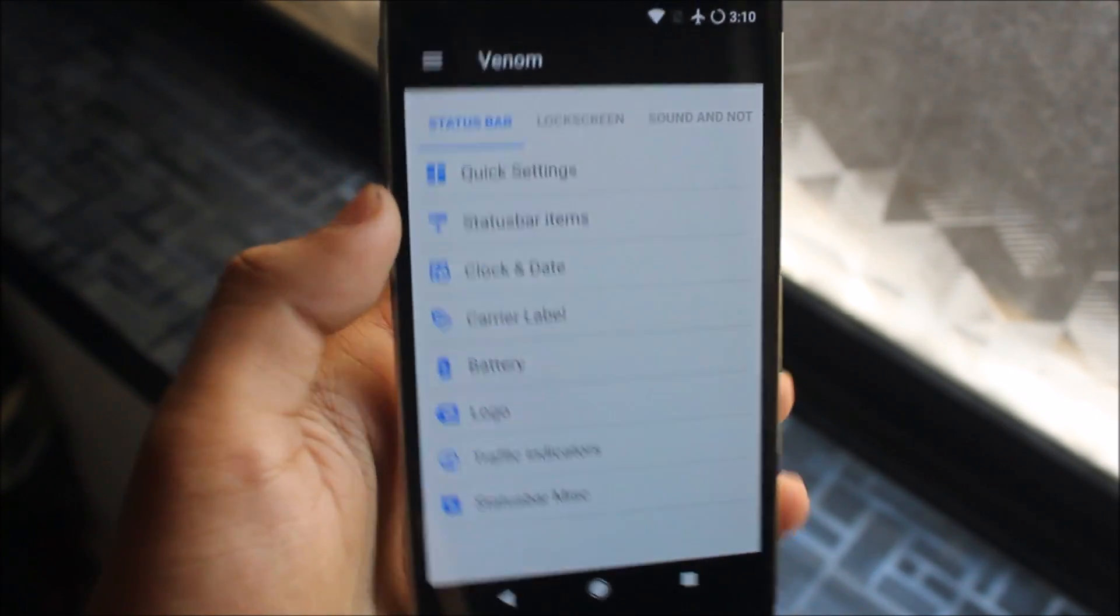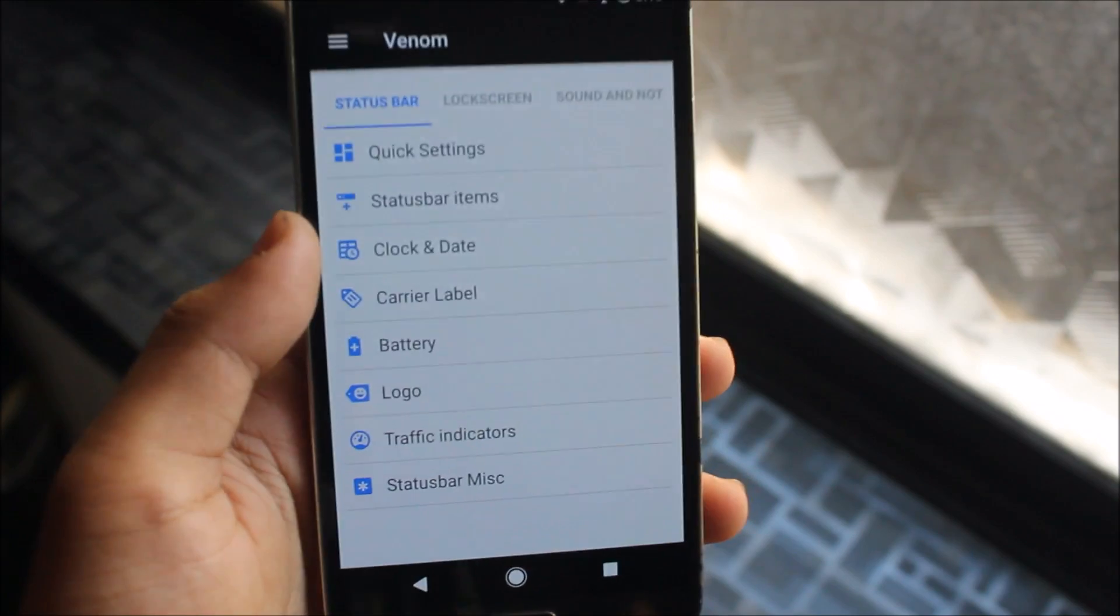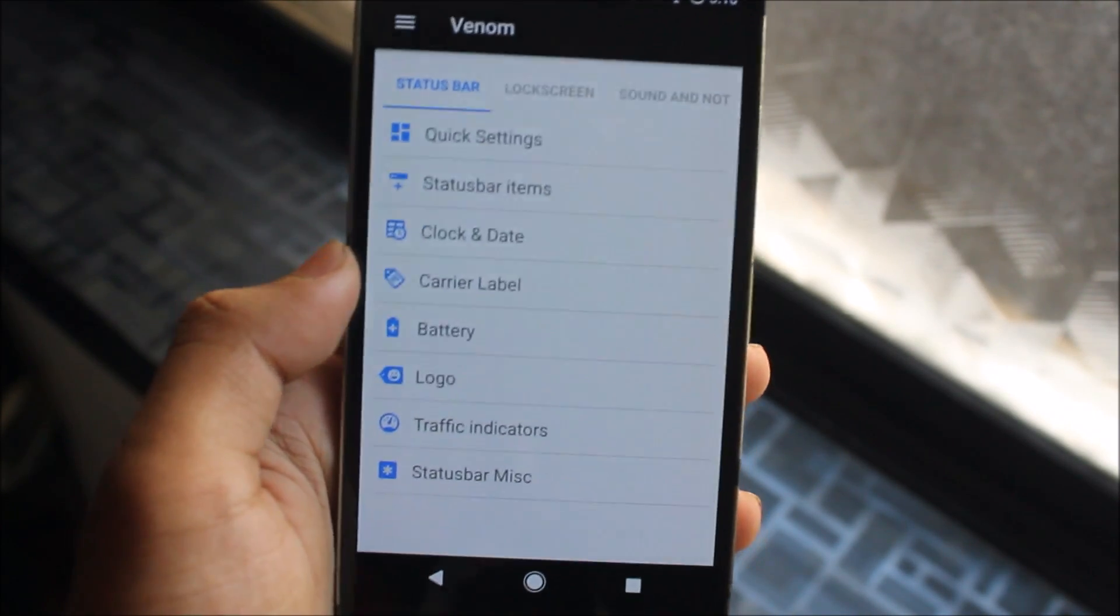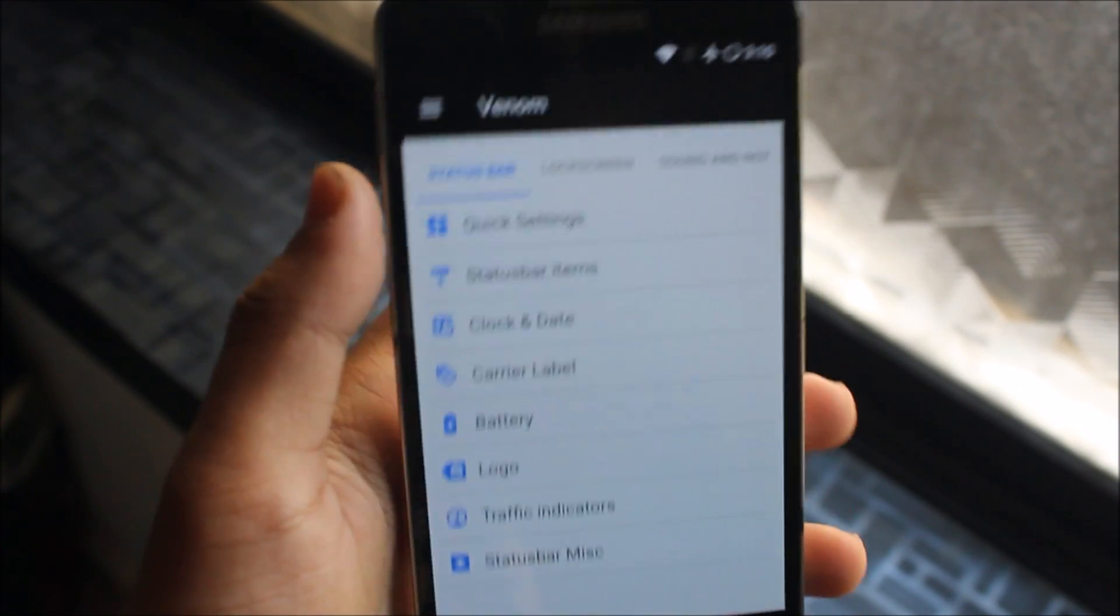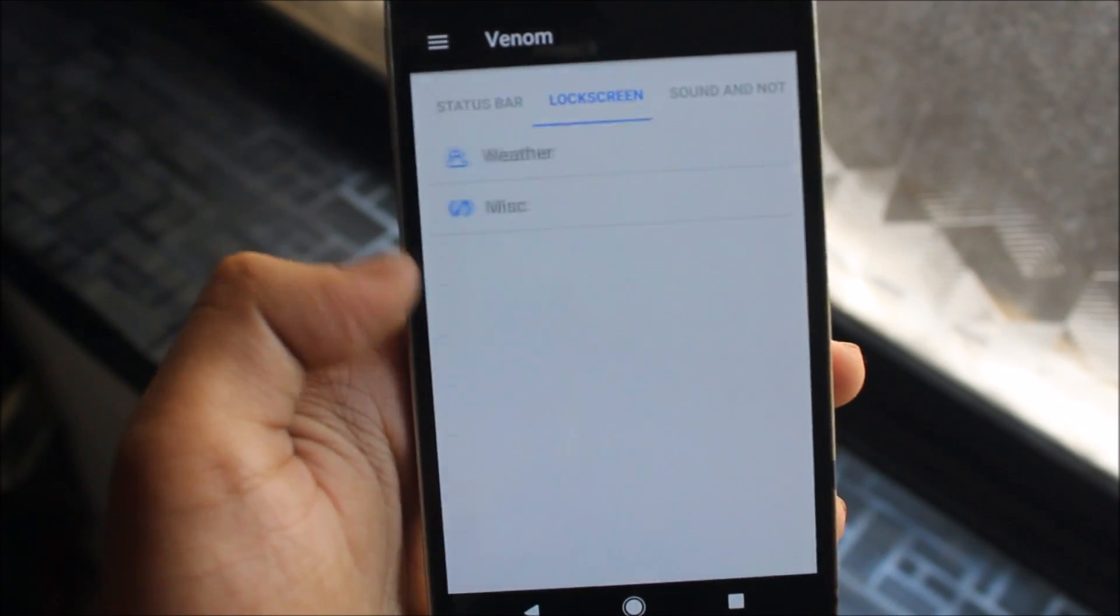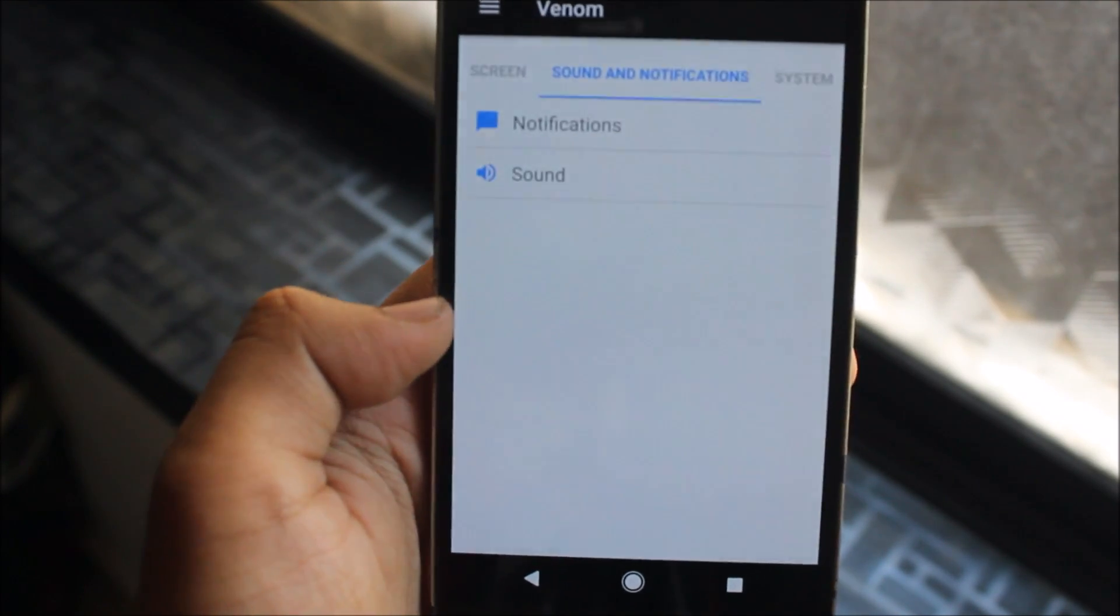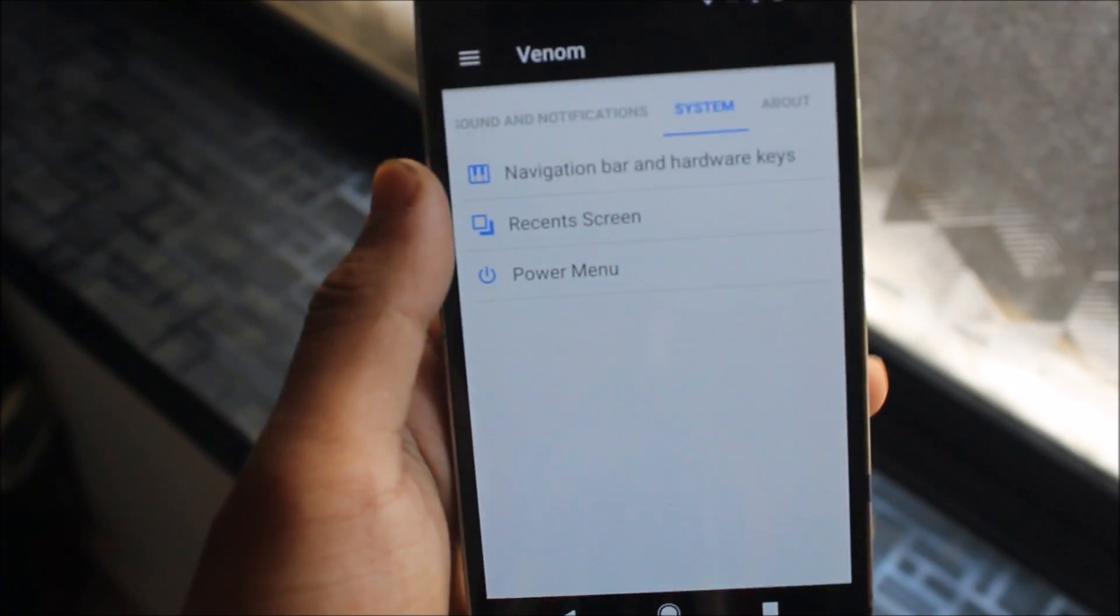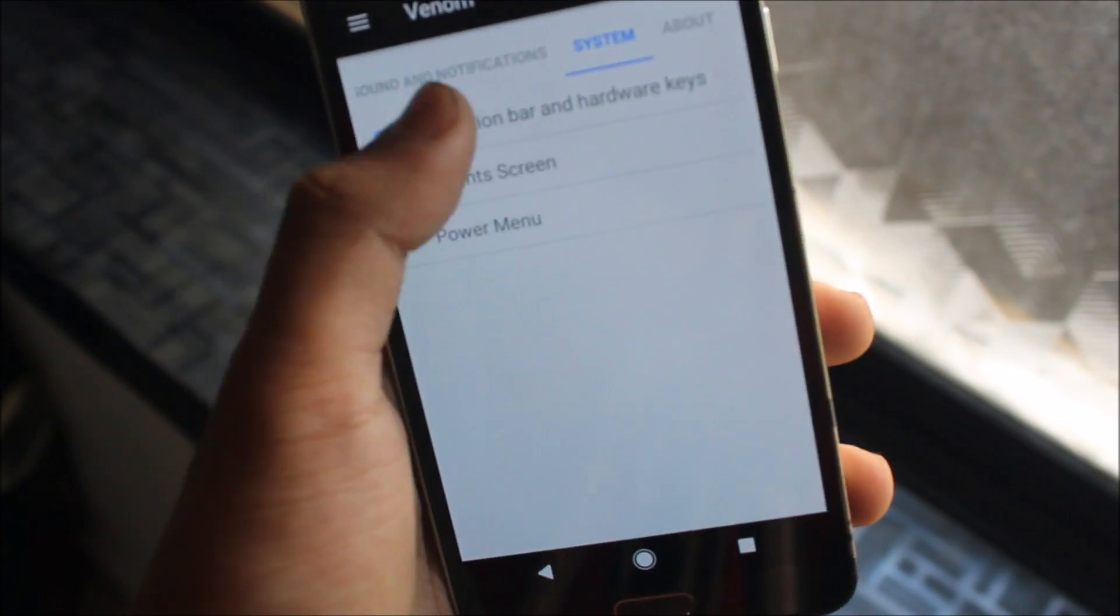We have the Venom customizations, because it's Viper OS, so we have a different customizations tab for this. We have the quick settings, you can customize your status bar and your quick settings panel. We have the lock screen settings, your sound and notification system, you can also configure if you want the navigation bar or not.